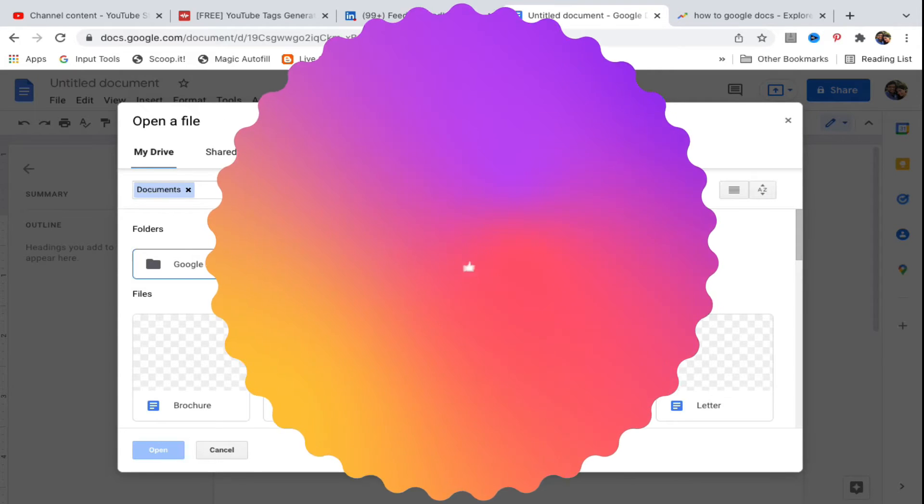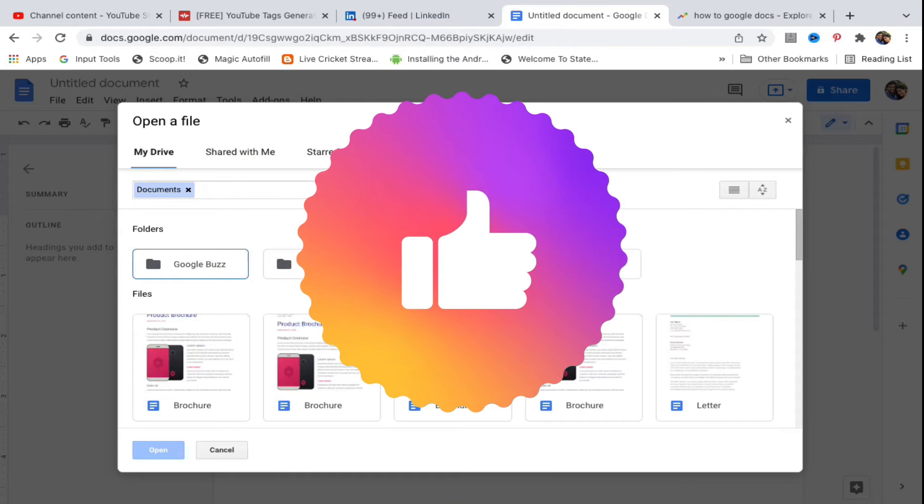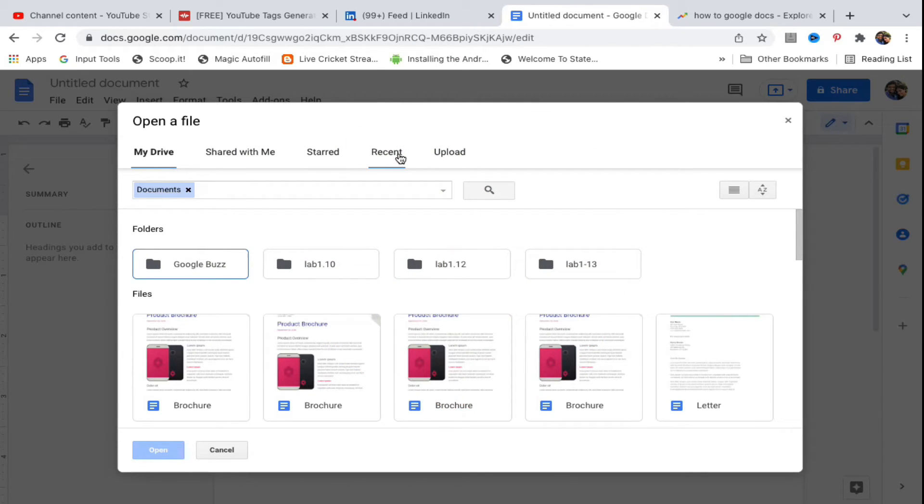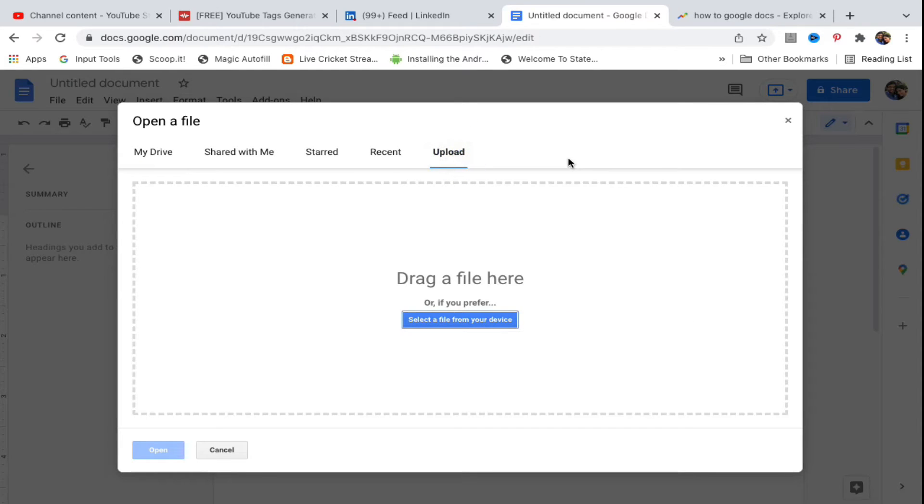You'll see options including My Drive, Shared with me, Starred, Recent, and Upload. If the file is on your desktop, click on Upload.